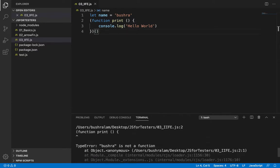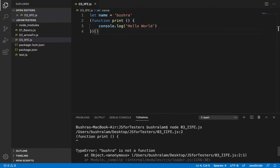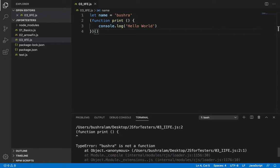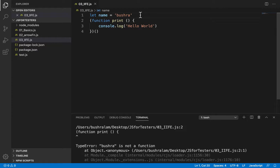So it failed and it says Bushra is not a function. Well, we didn't intend it to be a function. What's happening here is that because we did not put semicolon at the end of the line here, JavaScript thinks that this is a continuation from here to here, which is a problem.